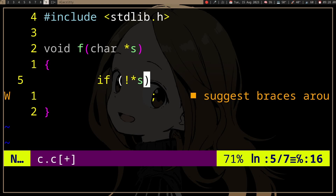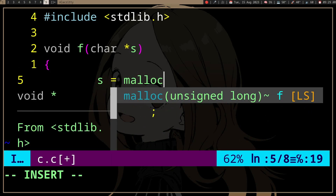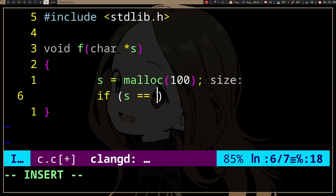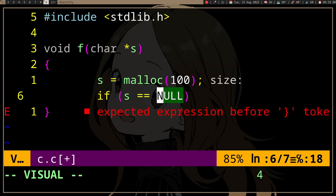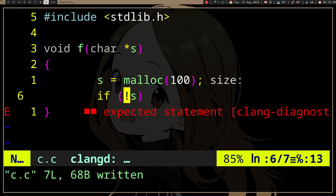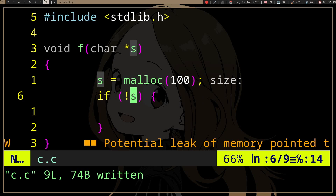We can negate anything. For example, if we do malloc and want to check if malloc failed, we can do a comparison to null, or we can negate the pointer — if it points to null, zero negated is non-zero. Both approaches work the same way.